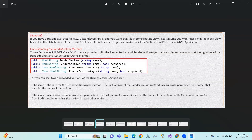If you have a custom JavaScript file and you want that file in some specific views only — for example, you want that file in the index view but not in the details view of our controller — in such a scenario, you can make use of sections.